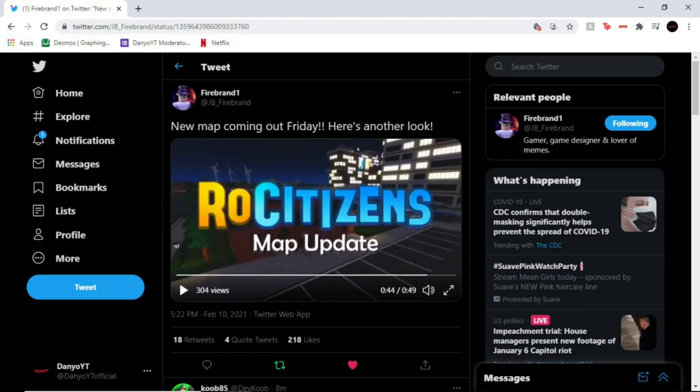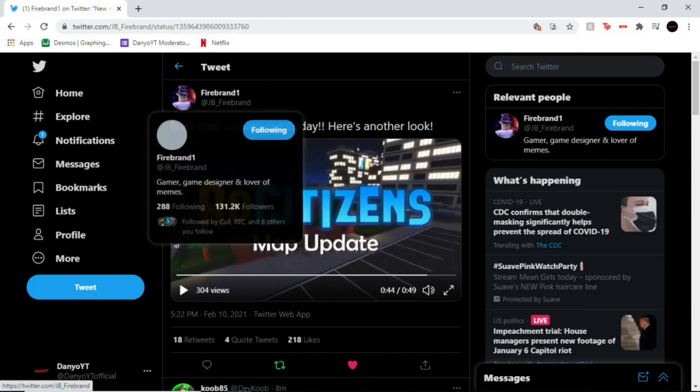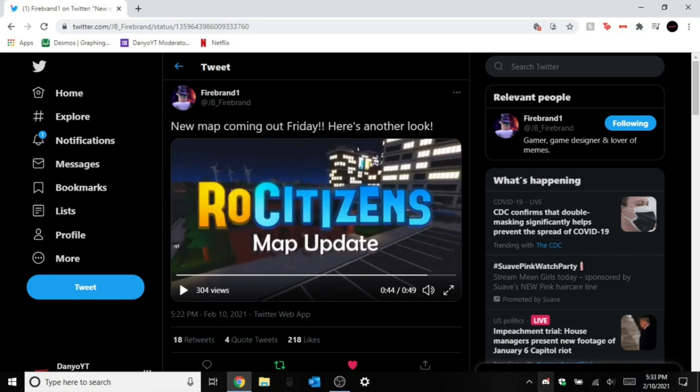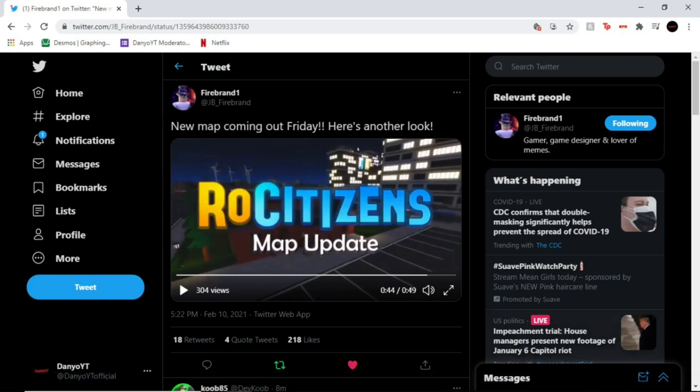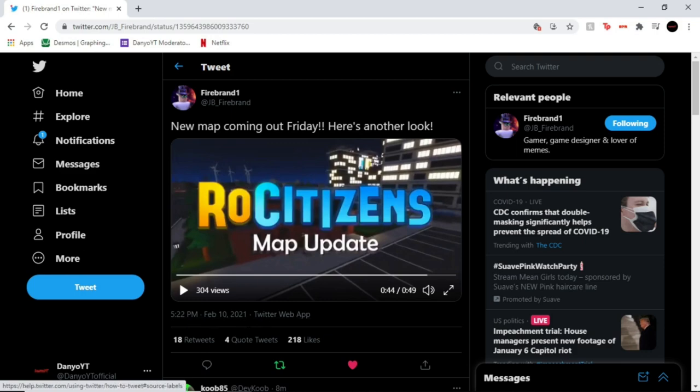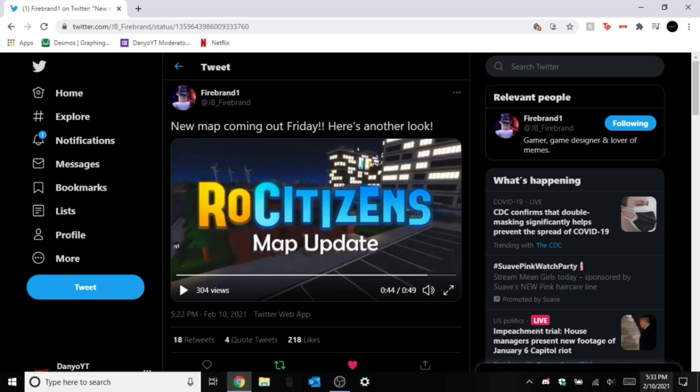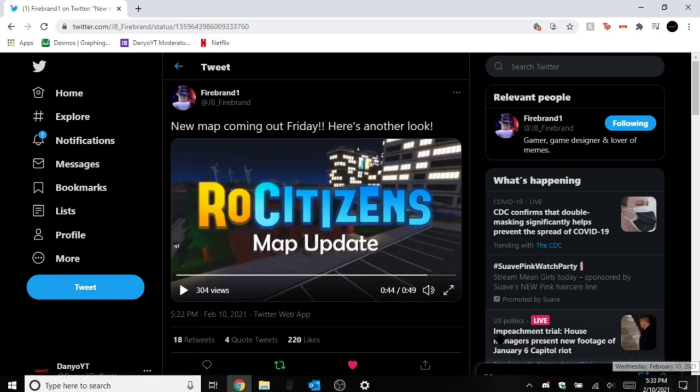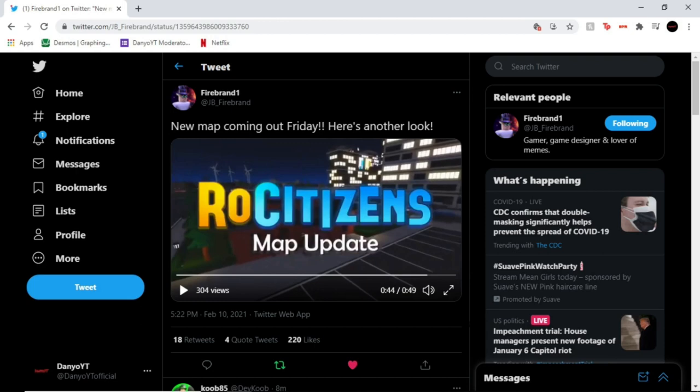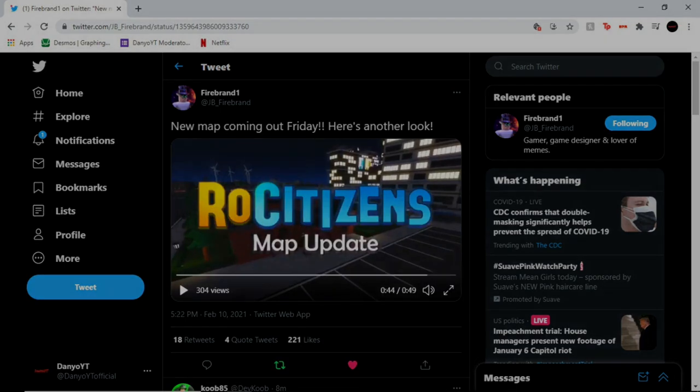Yo what's up everybody, so today Firebrand just tweeted at around 5:22 p.m. my time today. As you see, February 10th, and he tweeted with the new map coming out Friday, here's another look. Let me play the clip for y'all.